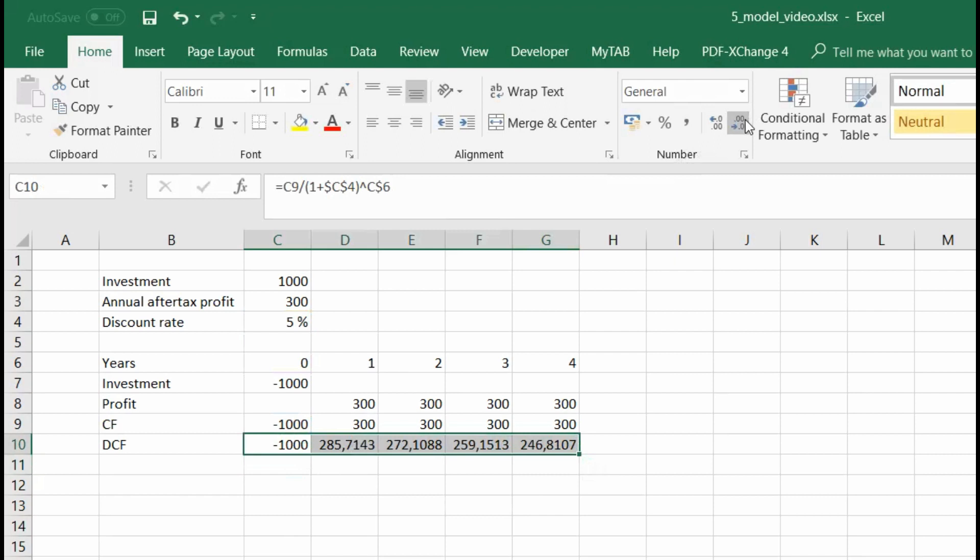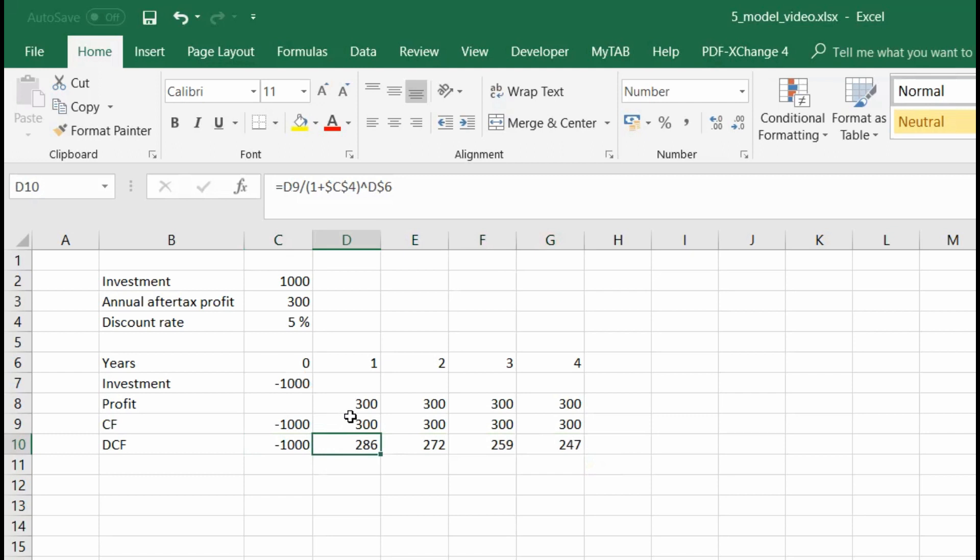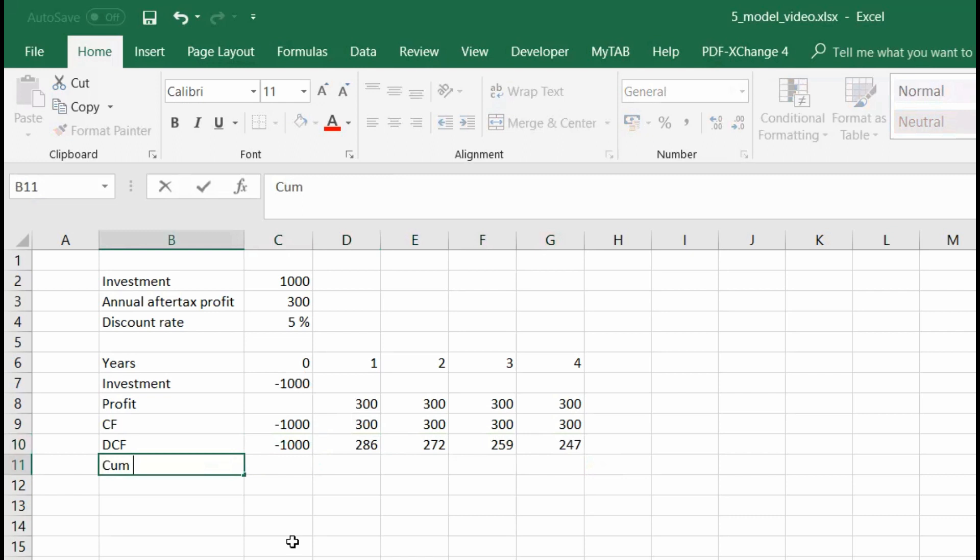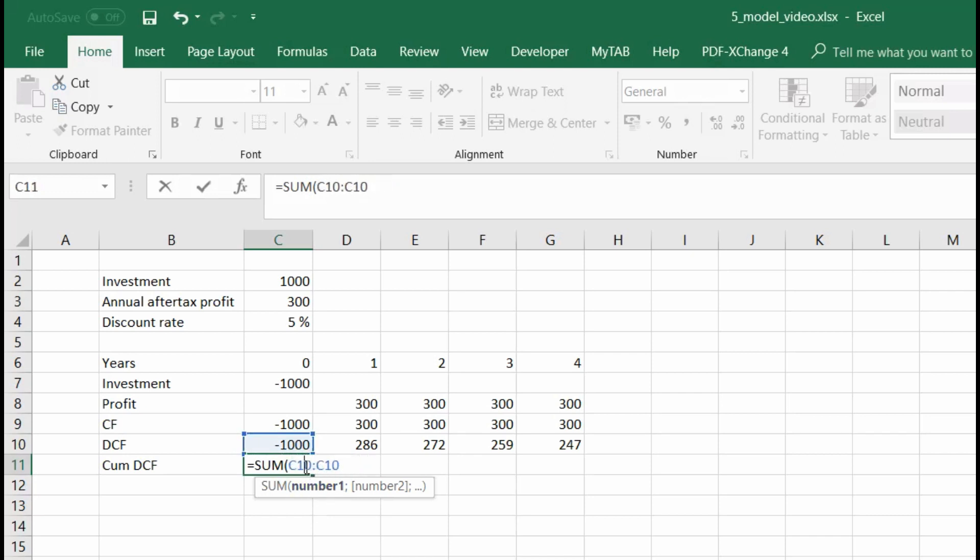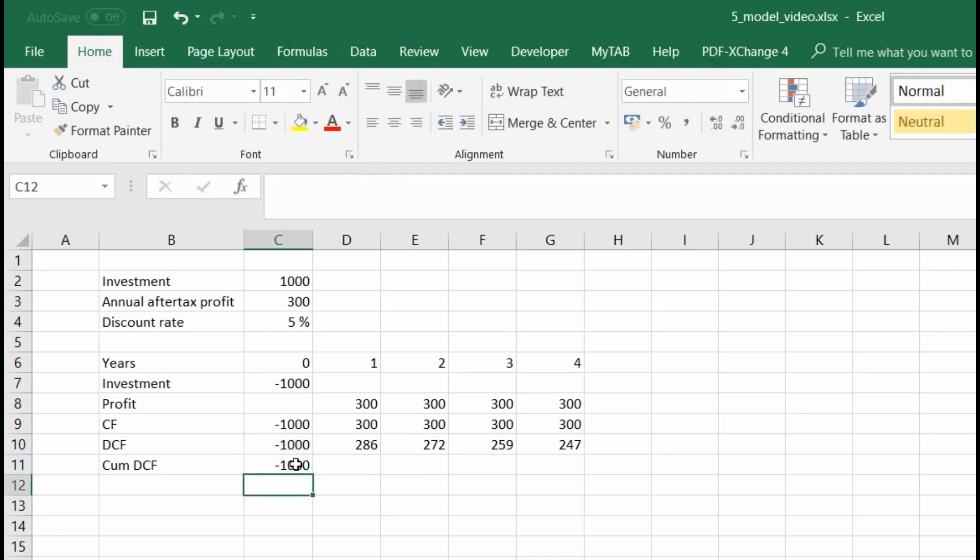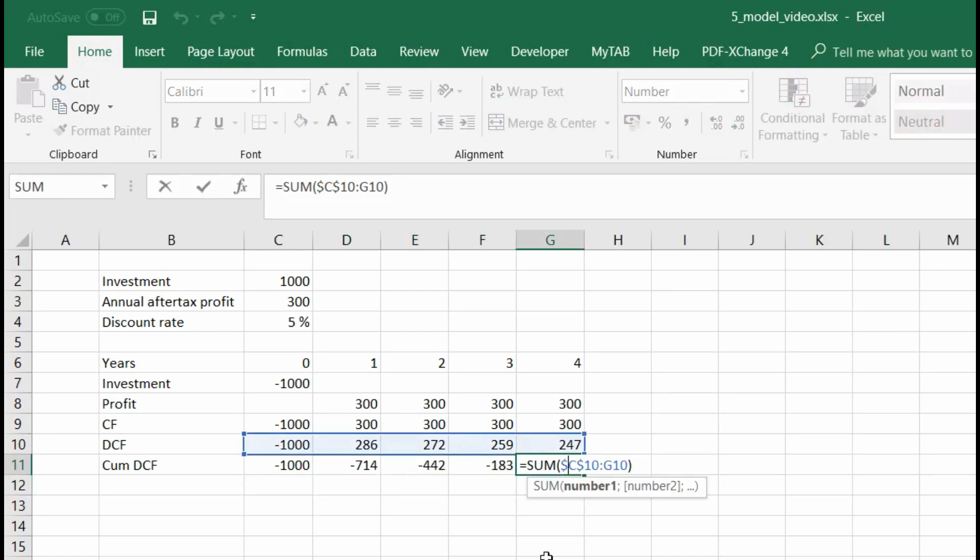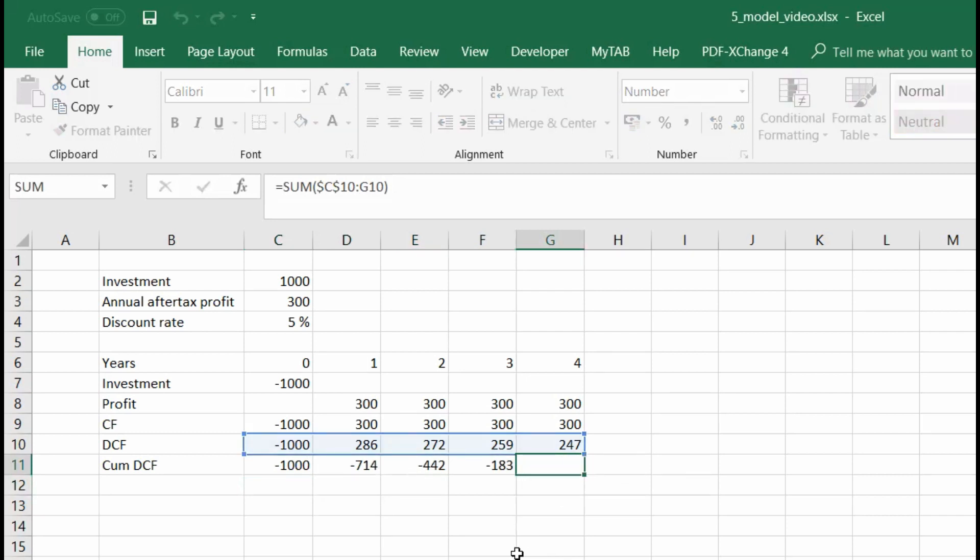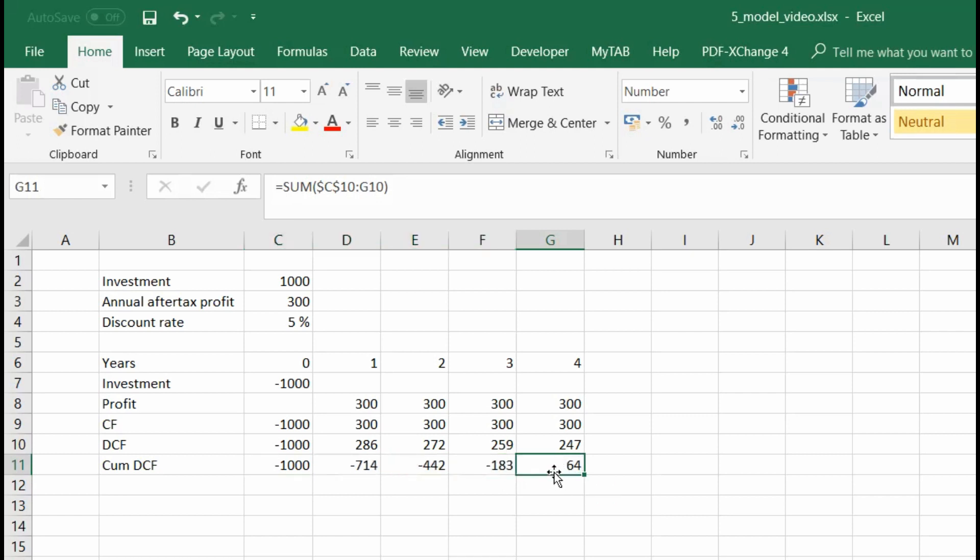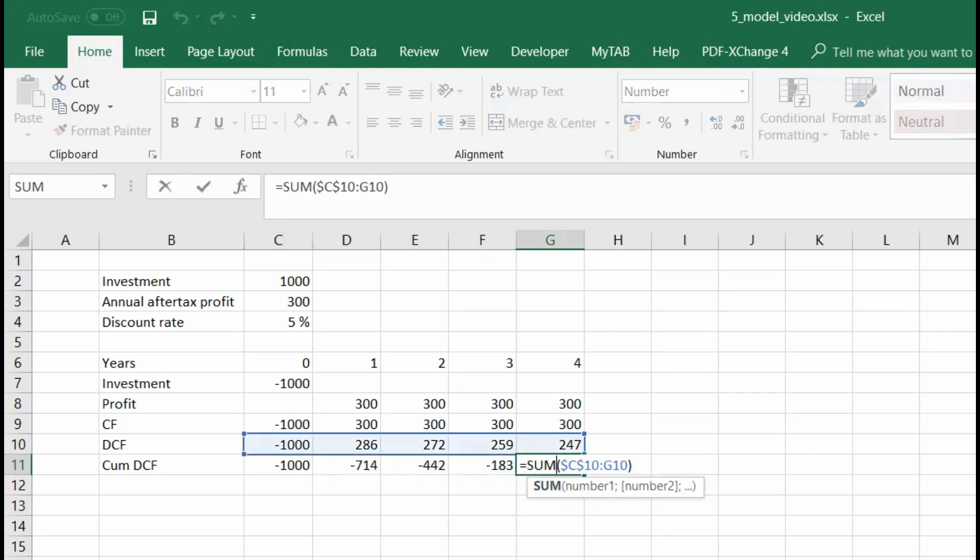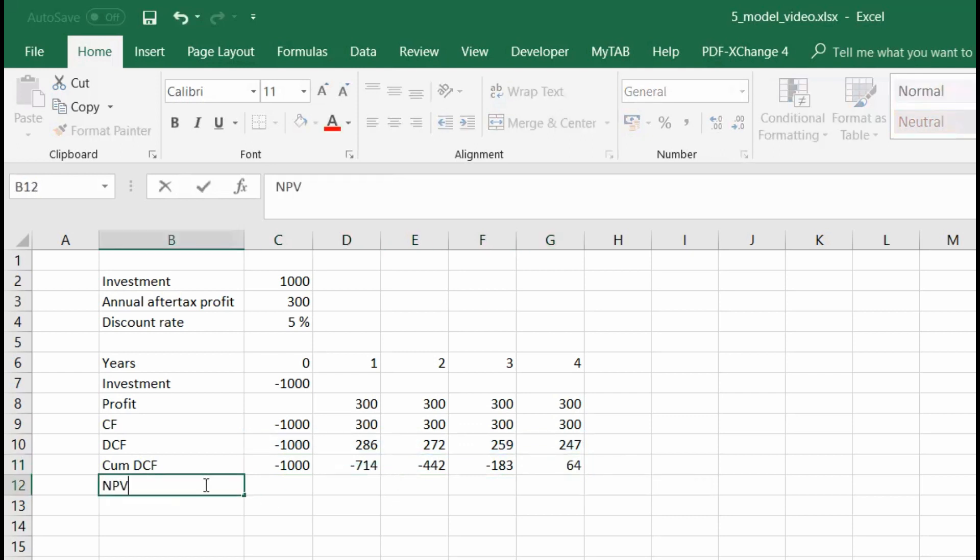So what we get is that first year we do not discount the cash flow and then our 300 becomes less and less and less. Then we can calculate our cumulative discounted cash flows. So practically the sum, and here F4 to block the first reference. So now when I drag, I have the sum at every point. And here I can already see where is my payback period. So after year three of that investment operations, I get my money actually paid back. And then also the last year of cumulative discounted cash flows is practically our net present value.